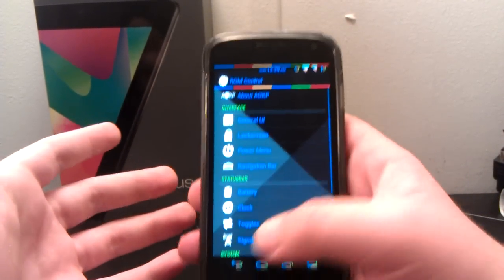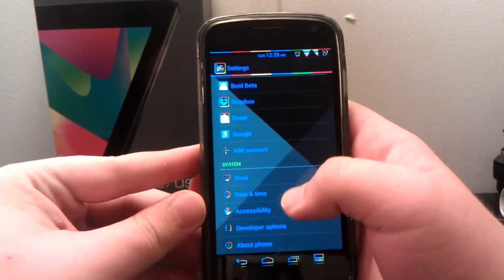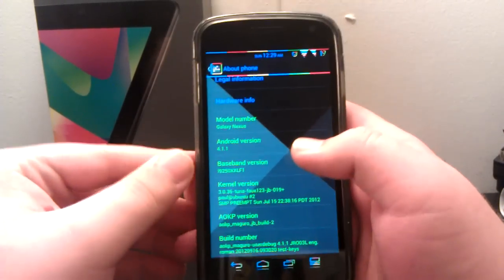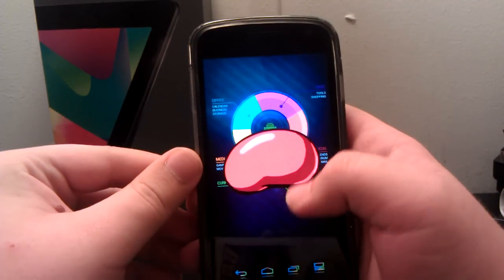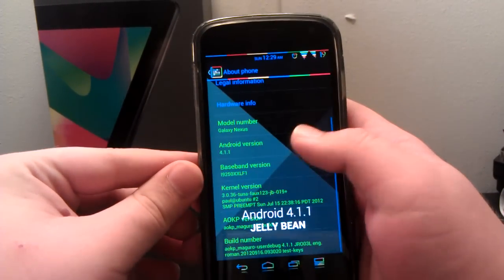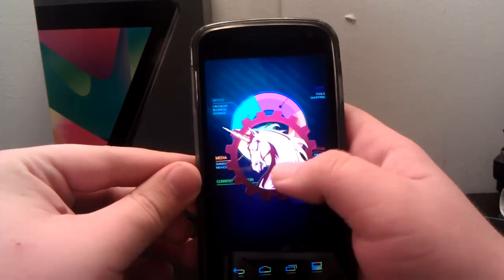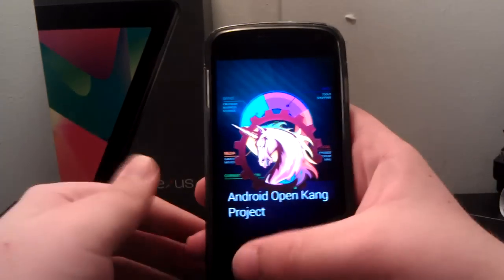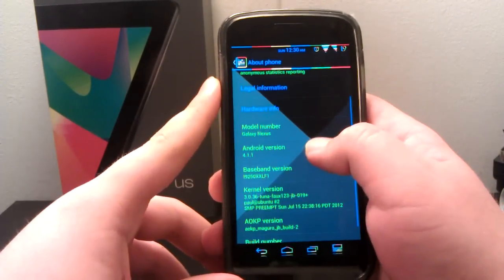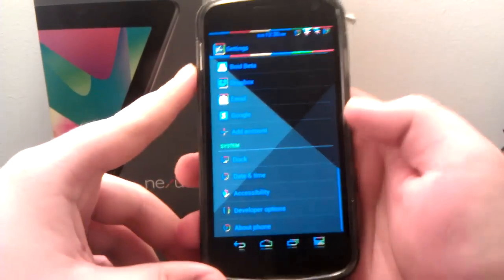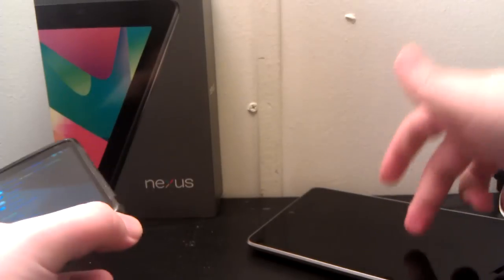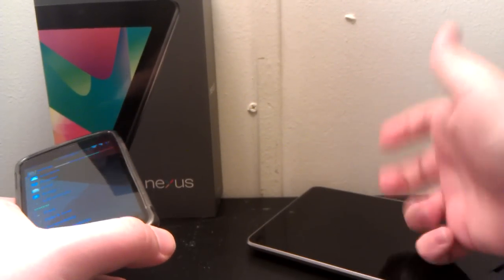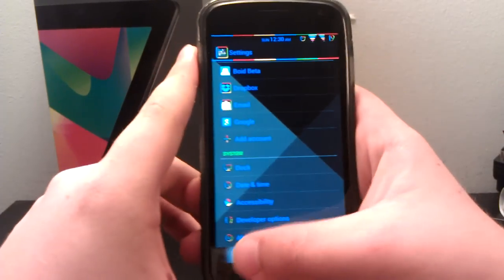I'll point out the differences of course. Let's go down to About Phone and as you see, we're running Android 4.1.1 Jellybean and we're running AOKP JB Build 2. This is the Maguro, which is the GSM Galaxy Nexus, and this is Grouper, which is the Nexus 7.